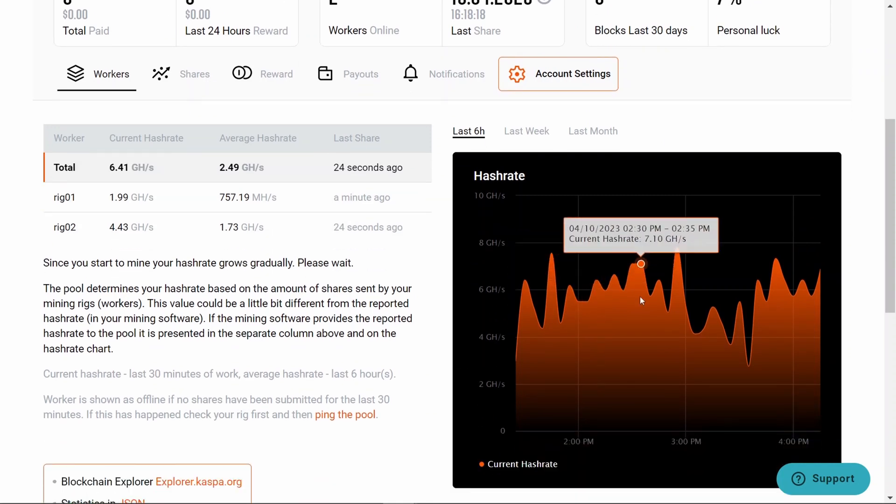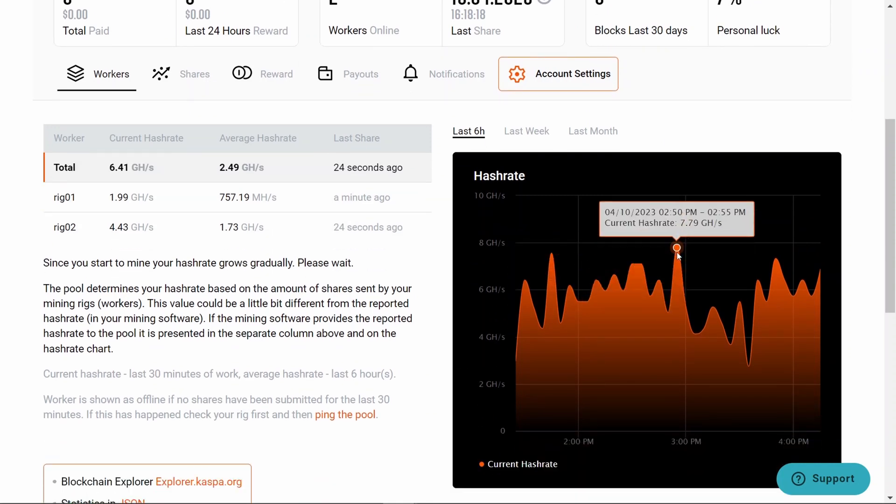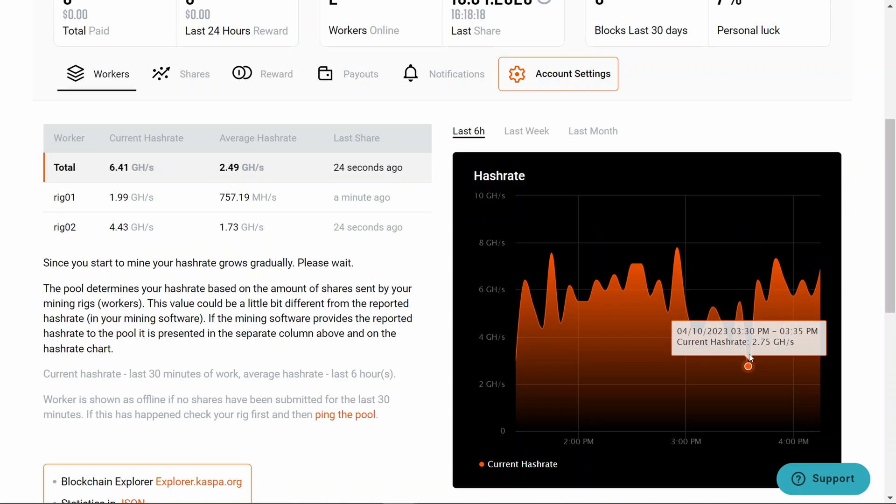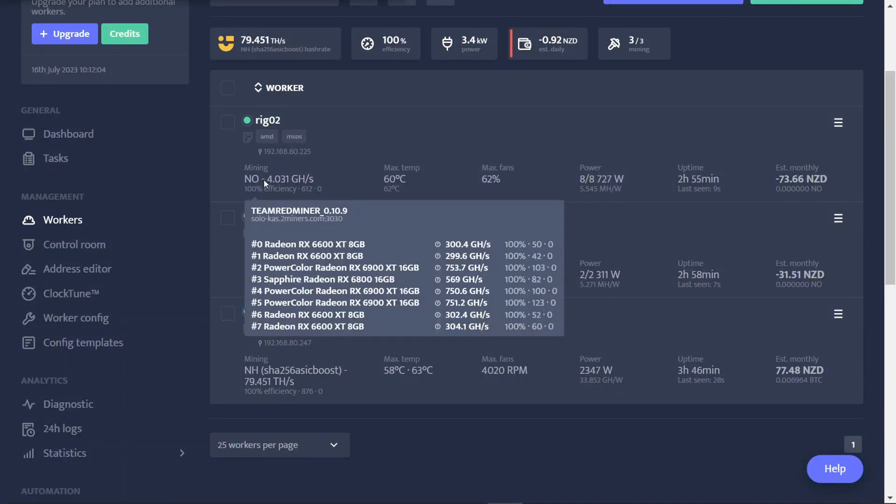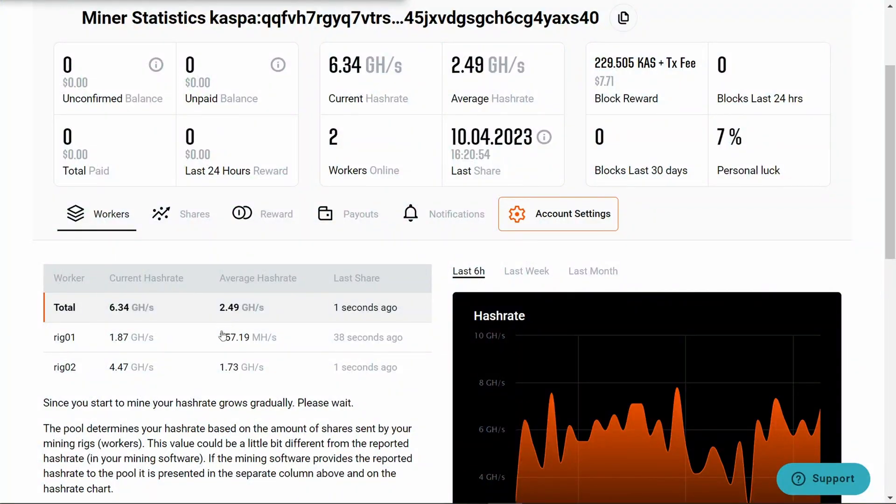I noticed that the hash rate it reports has some wild swings in it. Like here I've gotten up to almost 7.8 gigahash, and then here it's reporting a low of 2.7, which compared to what's being reported on the miner side of 4 and 1.6, I should be averaging around 5.6. It's quite a wild fluctuation, so just keep that in mind that when you're looking at the Two Miners numbers, they're probably going to be up and down all over the place.